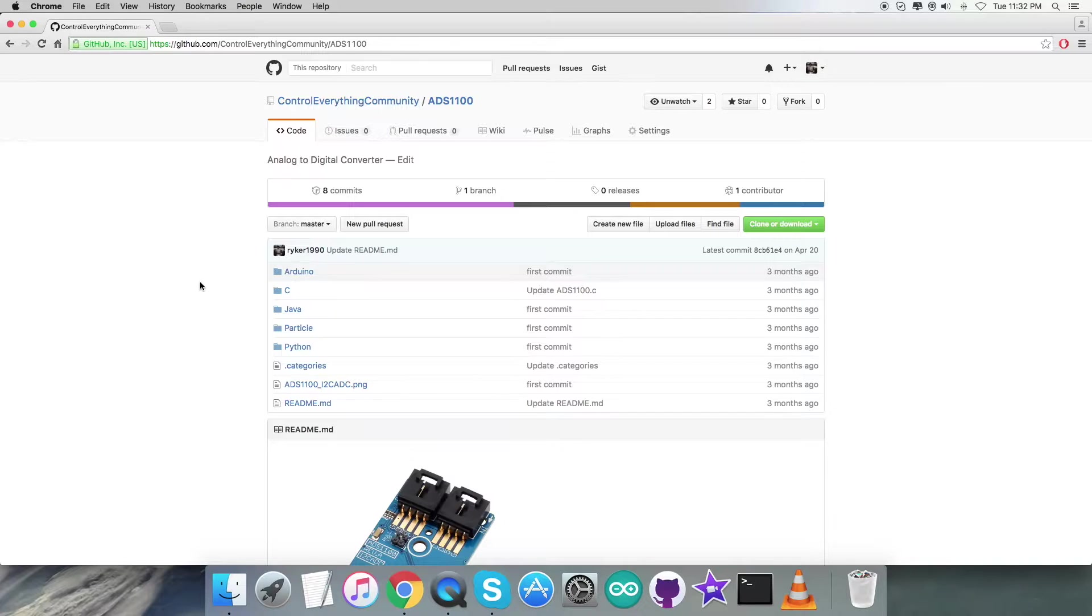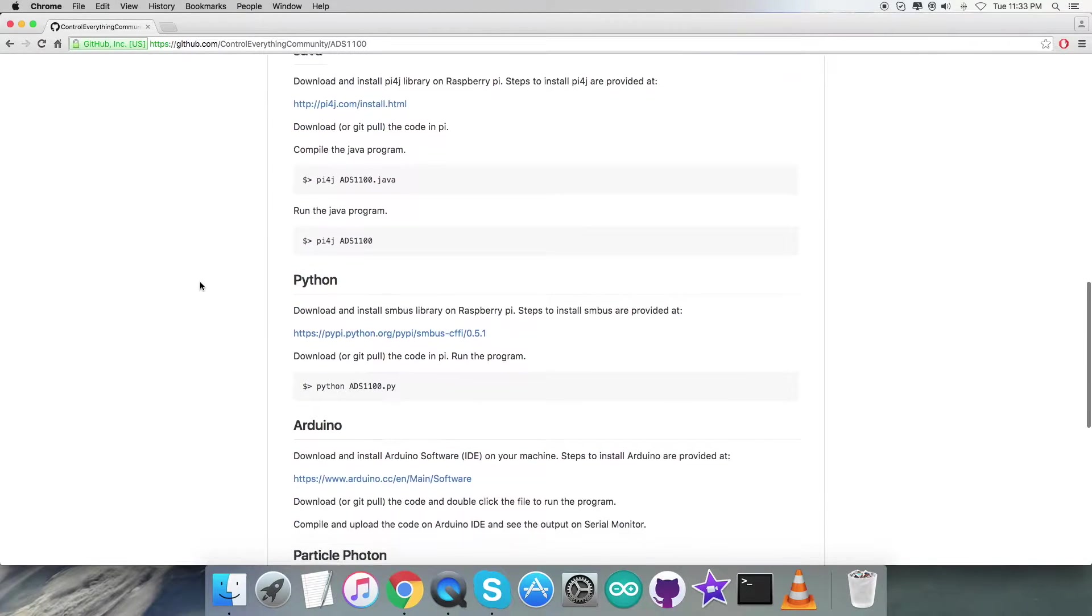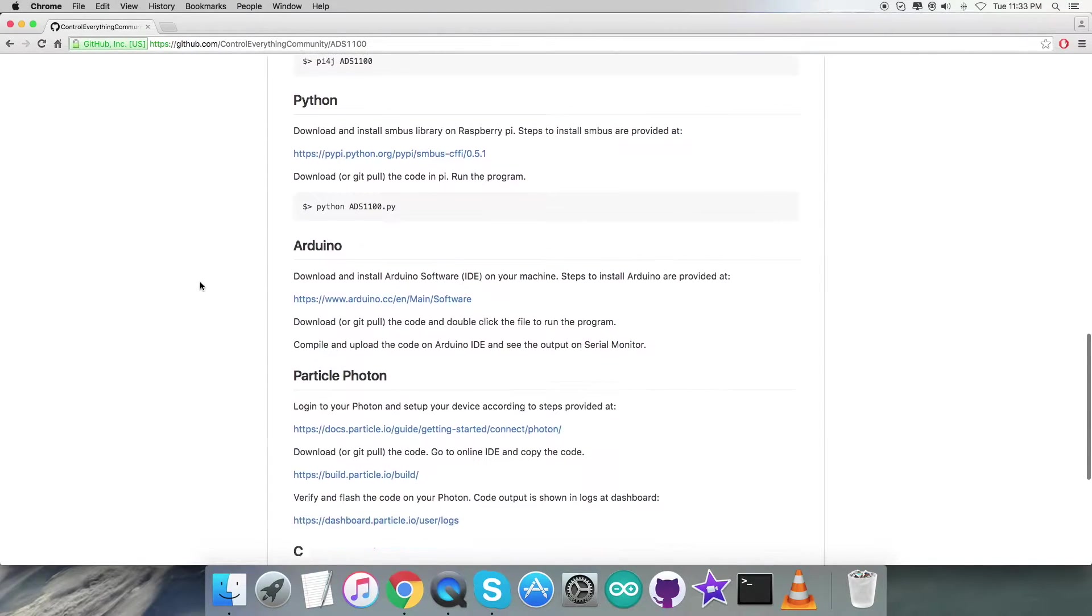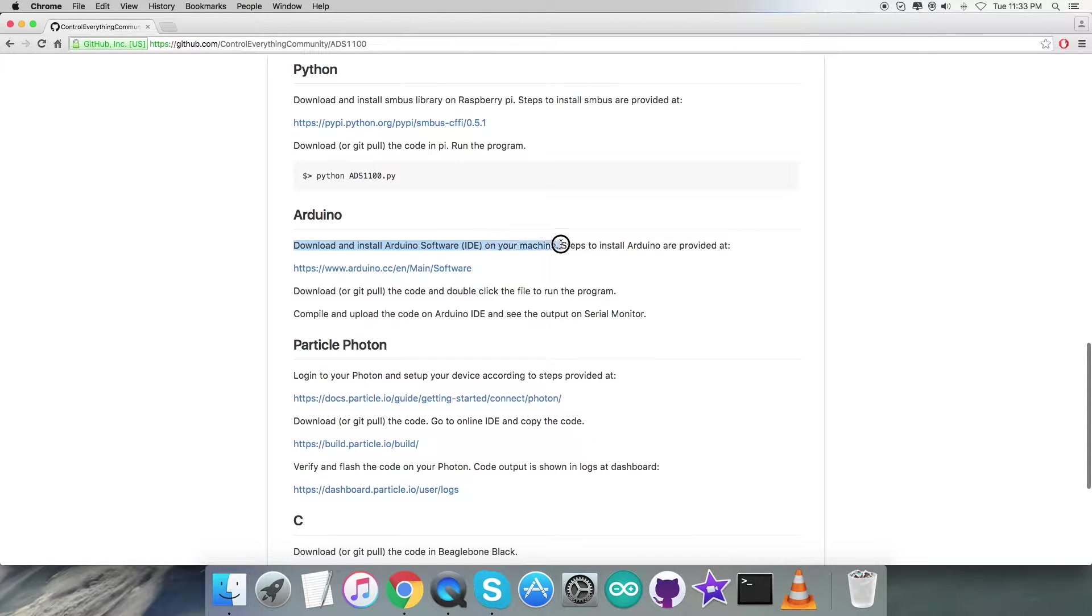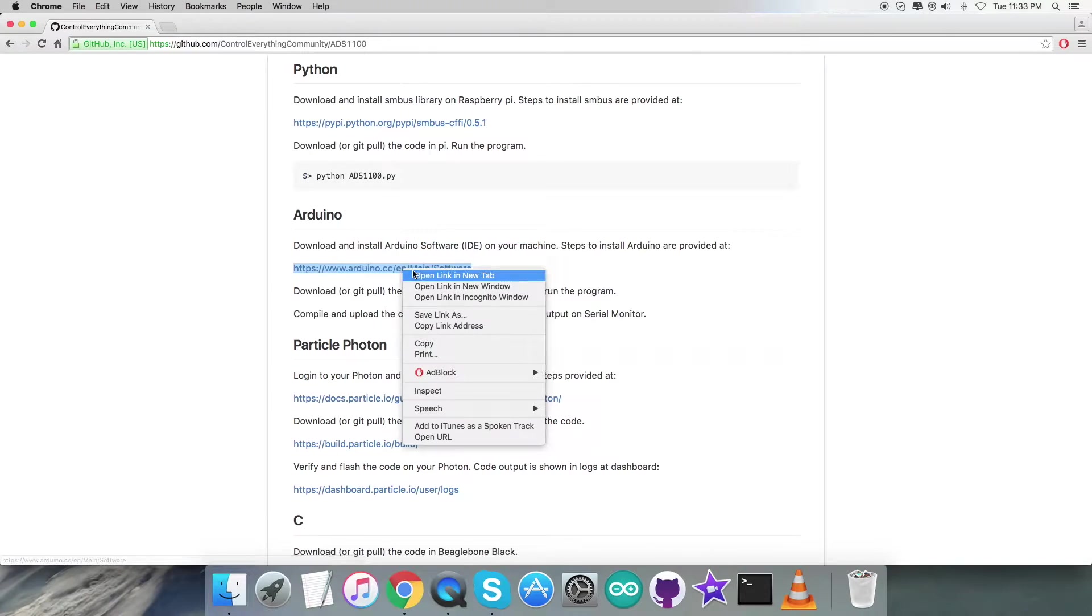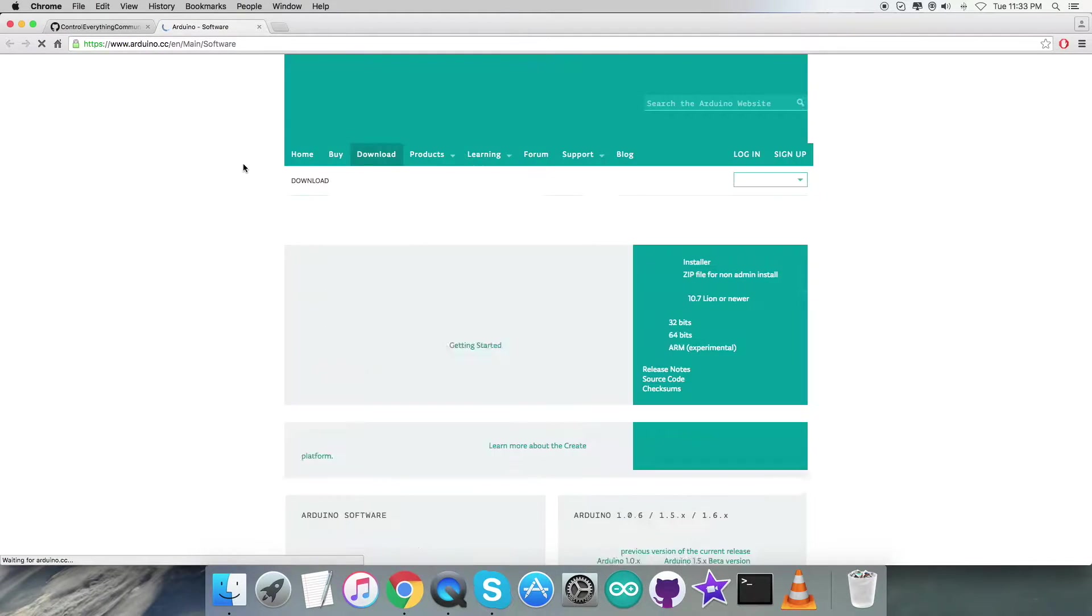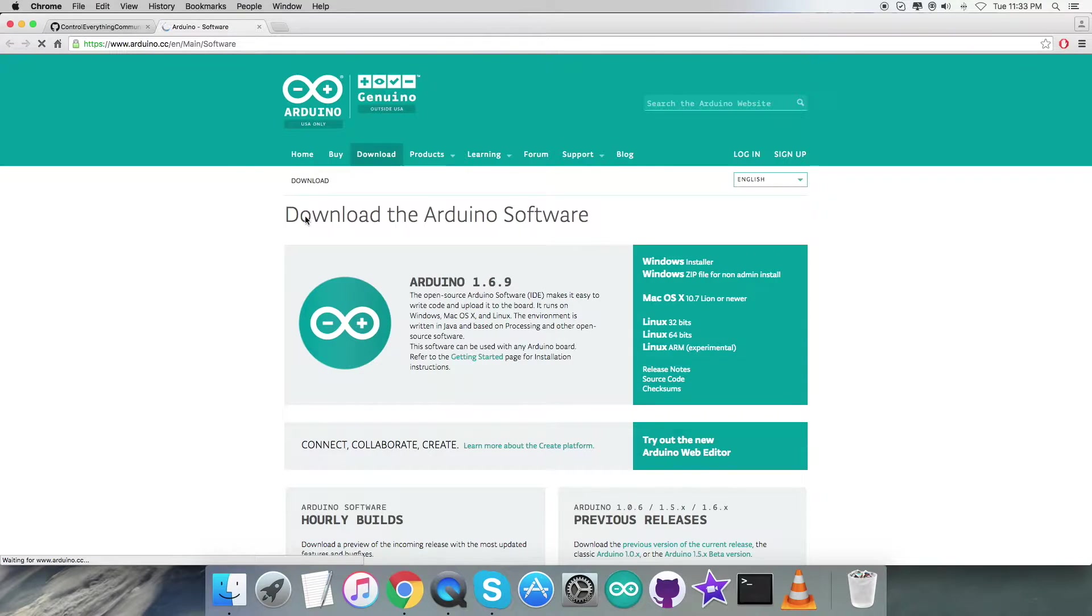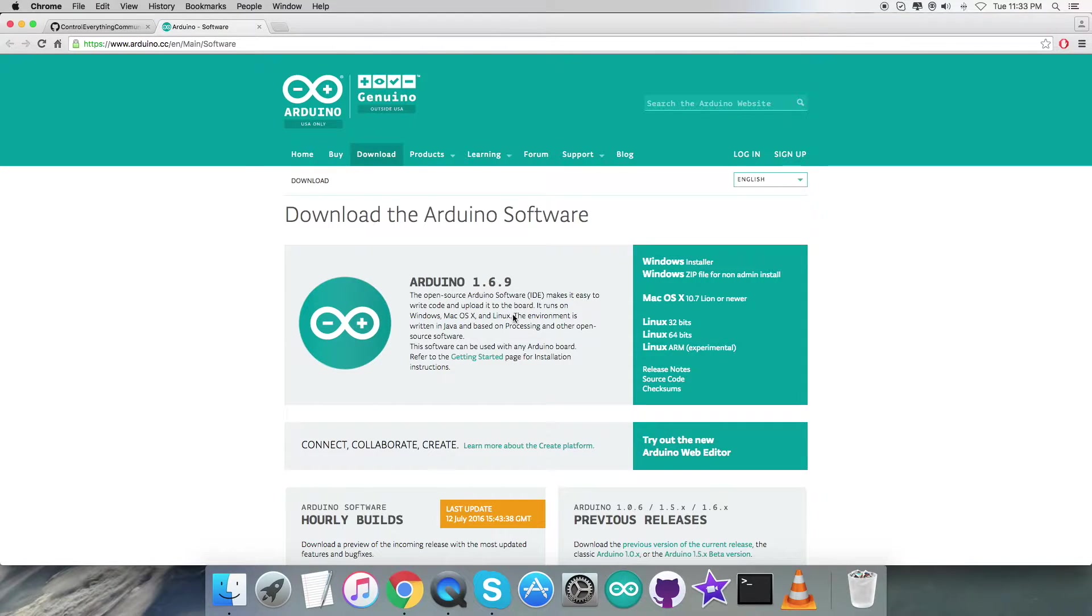Before moving forward to the code, let's look at the instructions. It says we need to download and install Arduino software IDE on the local machine. The steps to install Arduino are given here on arduino.cc. As you can see, you can download the Arduino software which runs on Windows, Mac, and Linux.